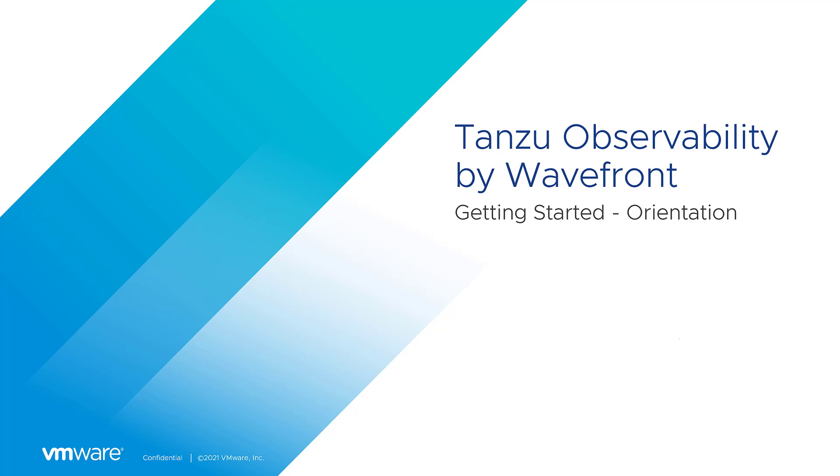Hello and welcome to Tanzu Observability by Wavefront. This video is intended for new users logging into Tanzu Observability for the first time.